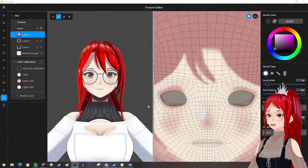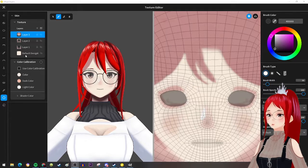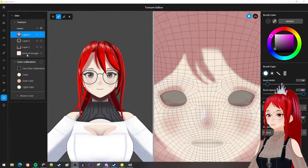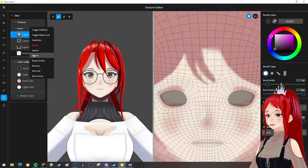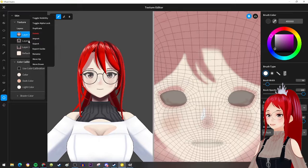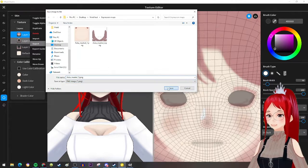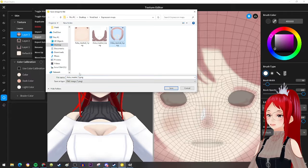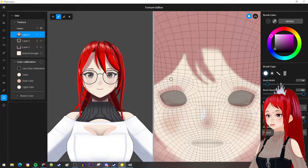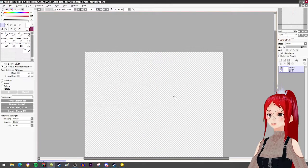First, we have to create the different face textures. You will likely have one neutral texture, which is either a custom texture or the standard VRoid texture. In my case, I have to first merge these layers together so I have one layer only. This will be my neutral layer. Then I copy this layer three more times and spread it evenly over a sheet that is double the size from the original canvas.